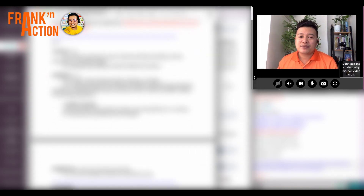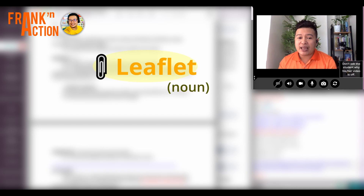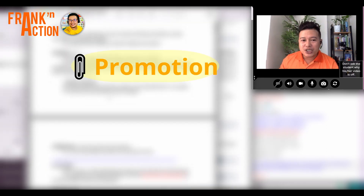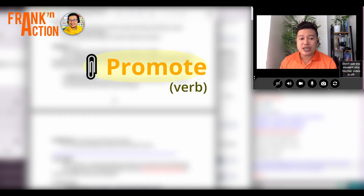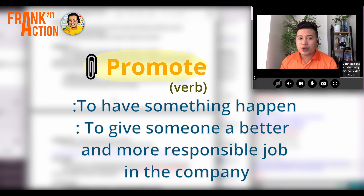Repeat: promote, promotion, leaflet. Listen. 'Leaflet' is a noun meaning a small book or piece of paper advertising something or giving information on a subject. 'Promotion' is the noun form of the verb 'promote.' Example: 'I have never asked my boss for a promotion at work.' 'Promote' as a verb has two meanings: first, to help something happen or develop — like promoting a new recycling project; second, to give someone a better or more responsible job. Example: 'Mr. A was promoted to senior manager.' Let's practice.